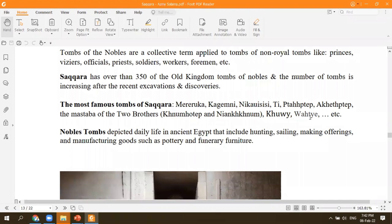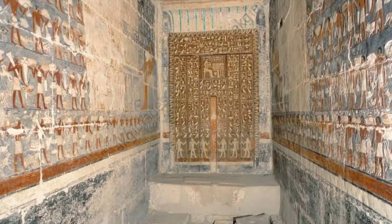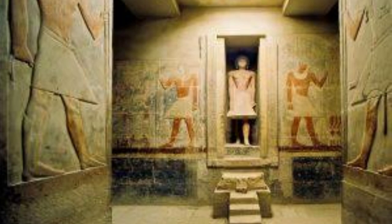The high officials got a place next to their kings. At Saqqara, we have over 350 Old Kingdom noble tombs. The most famous ones are Mereruka, Kagemni, Nikauisesi, Ti, Ptahhotep, Akhethotep, the mastaba of the two brothers, and the most recently excavated celebrity tombs of Khoui and Wahti.